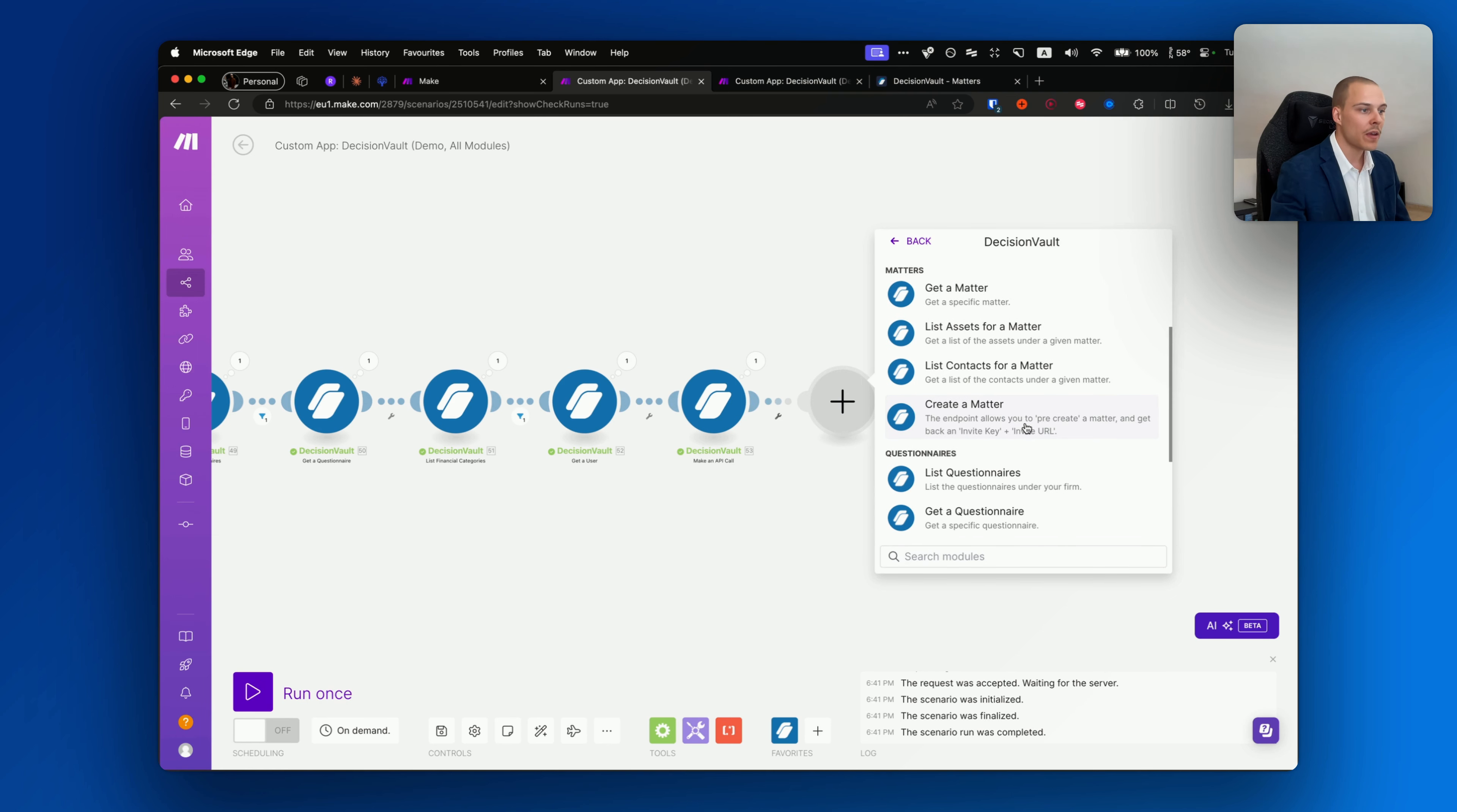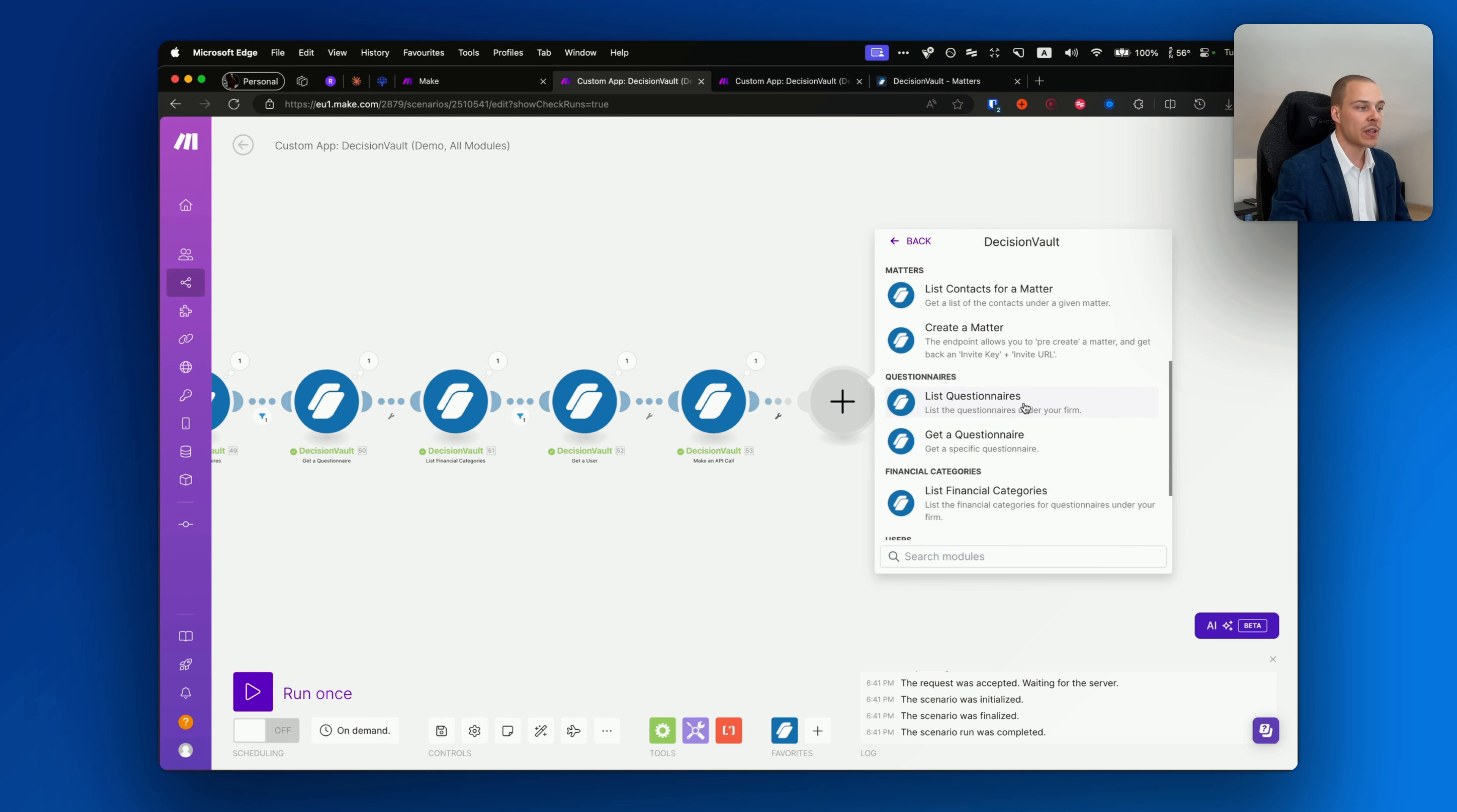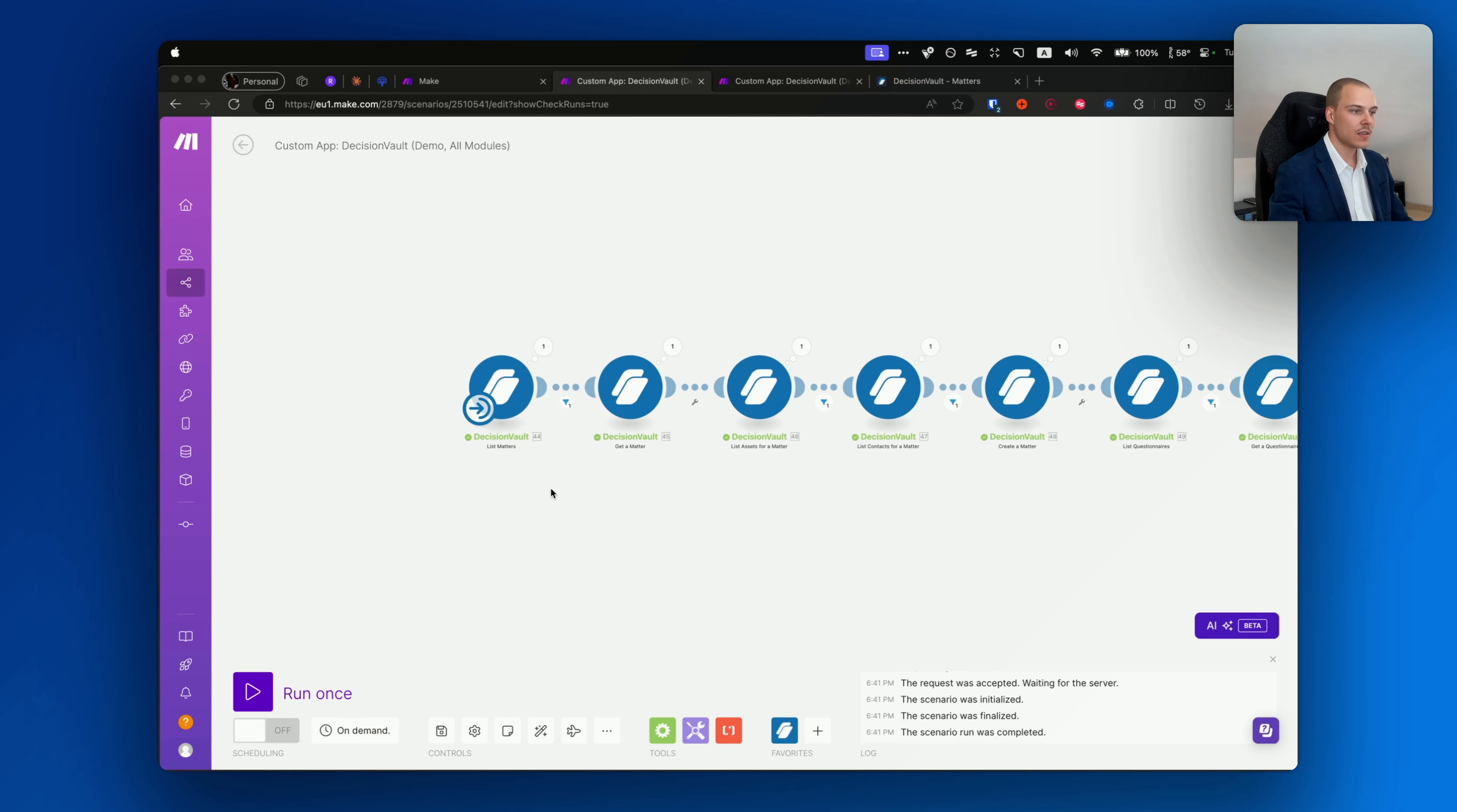And as you can see, it correctly returned some data. The integration now fully replicates the Open API of DecisionVault, and so it has features such as getting the list of events and being triggered upon events happening on your account, for example when a questionnaire is completed or when a questionnaire is updated, listing the matters, getting the matters, getting assets for the matters, getting contacts for the matters.